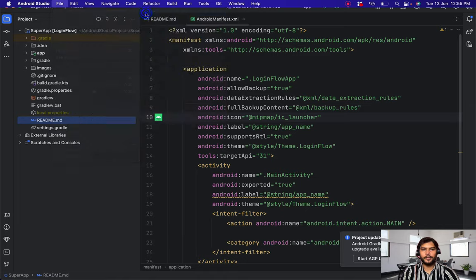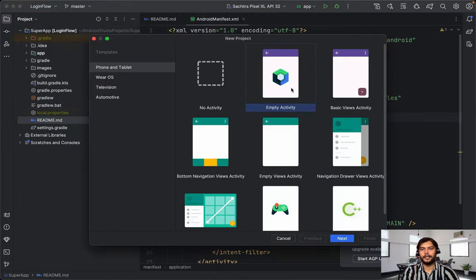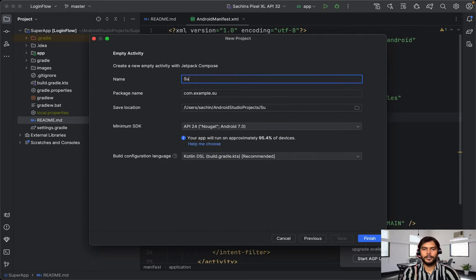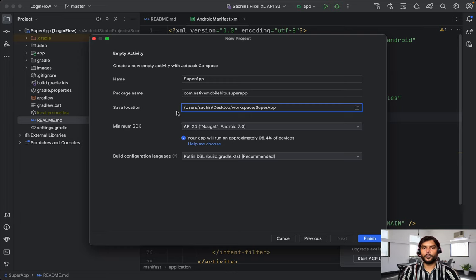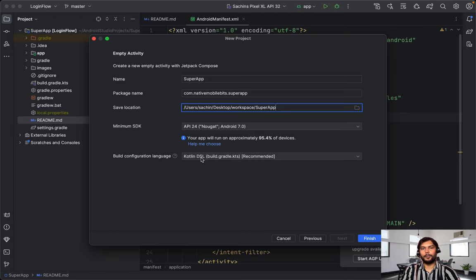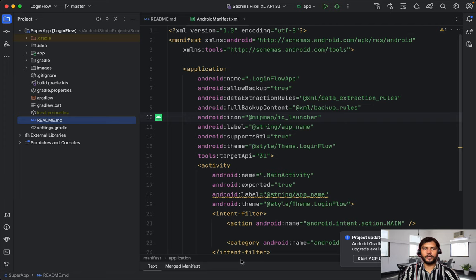To do that, we just need to create one new project. You can see that Empty Activity is by default coming out of the Compose package. We can name it Super App and change the package name to com.nativemobilebits.superapp. By default now, build configuration uses Kotlin DSL, which is the recommended and default selected option for Android Studio projects. I've also created a video to implement Kotlin DSL in Android applications — you can check that out on my channel. Let's finish this and it will start creating a project for us.